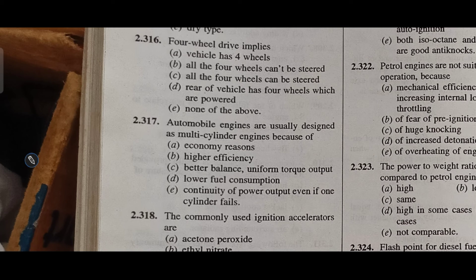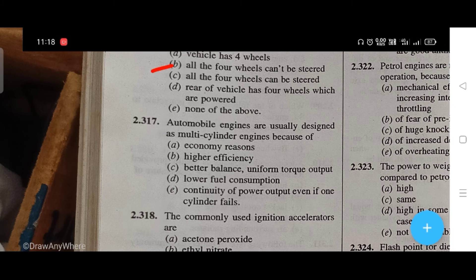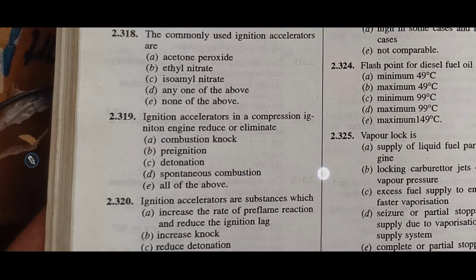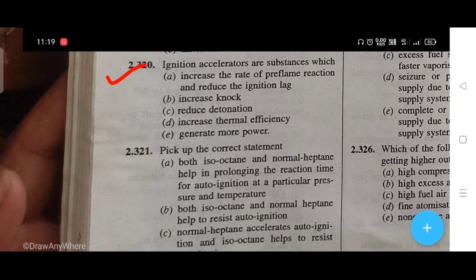Four-wheel drive implies — the right answer is B, that is all four wheels can be steered. Automobile engines are usually designed as multi-cylinder engines because of — the right answer is C, better balance and uniform torque output. The commonly used ignition accelerators — the right answer is D, any one of the above. Ignition accelerators in compression ignition engines reduce or eliminate — the right answer is A, combustion lag. Ignition accelerators are substances which — the right answer is A, increase the rate of pre-flame reaction and reduce the ignition lag.